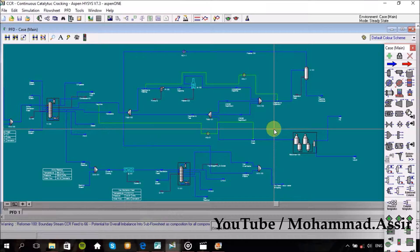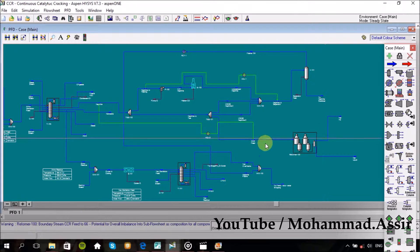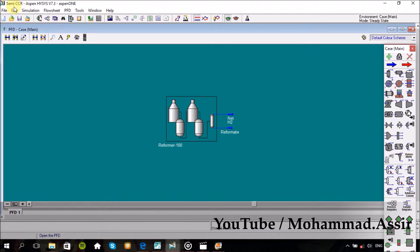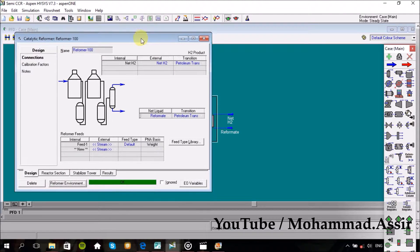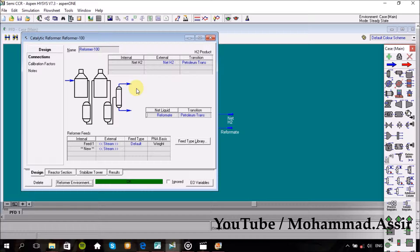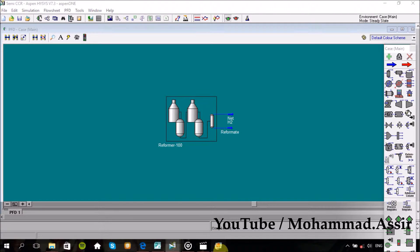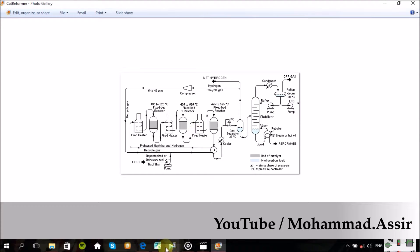Assalamu alaikum, what's up everyone. Today we'll continue what was started weeks ago about refining processes with Hysys. Today we'll design the CCR unit, which is an abbreviation for Continuous Catalytic Reforming. There are a lot of details which should be well understood about this unit, because the main idea of this process is to change the feed's chemical structure and convert it into more valuable, high quality products. That's where the reforming term comes from — we reform the chemical structure of the feed.